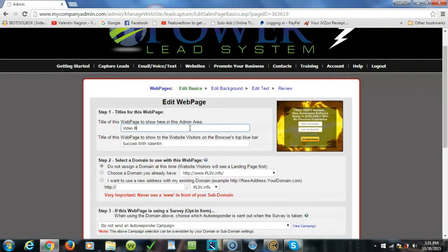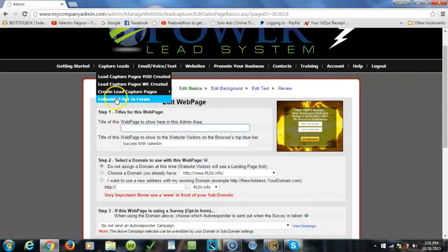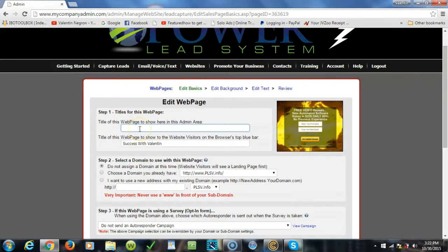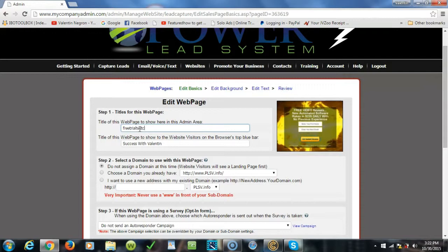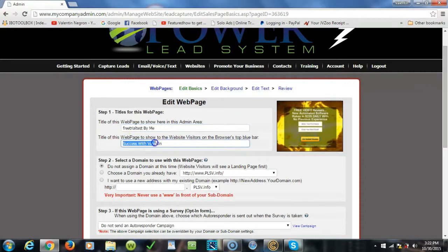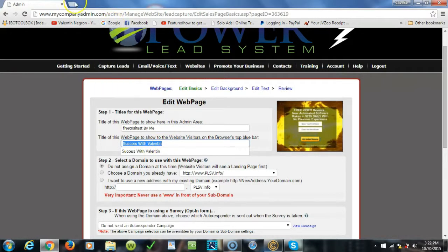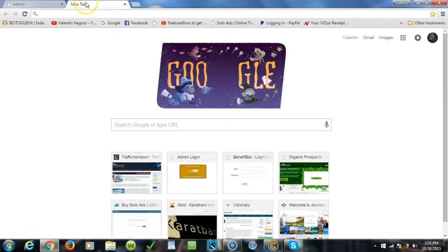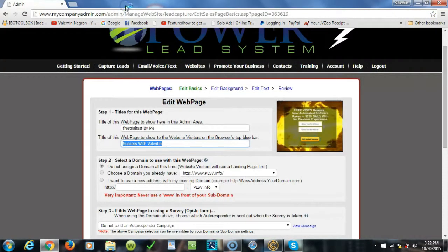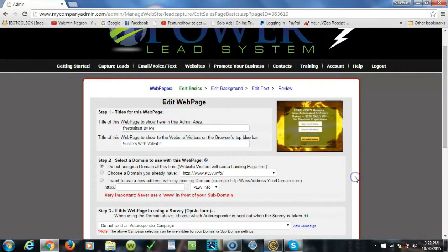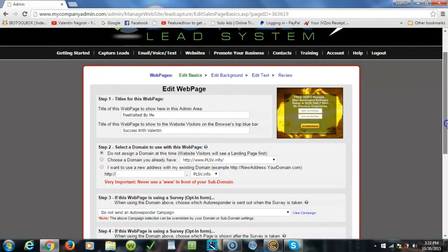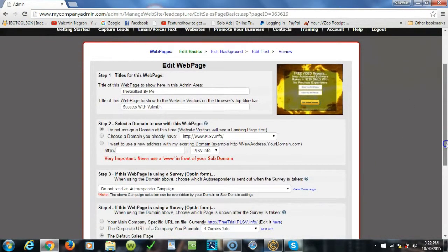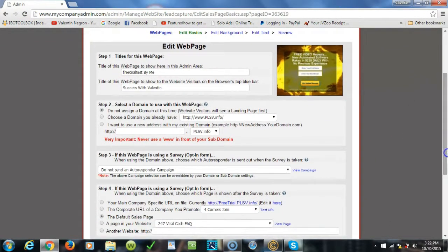Right here, it would be the name that you want to name this capture page sales funnel that you will be able to find under your lead capture pages. So let's give it a title. Since this is just for test purposes for this video, we're gonna name it free trial test. And then obviously here I usually keep success with Valentin. This is what's gonna be shown on the tab right here when they open up a new tab. That's very powerful folks, makes it look very professional.